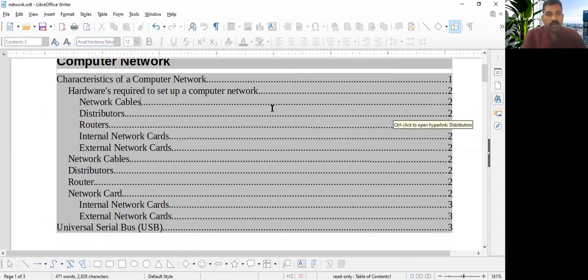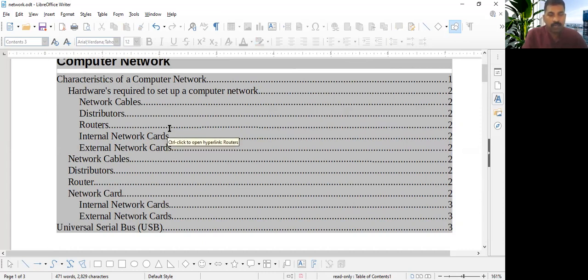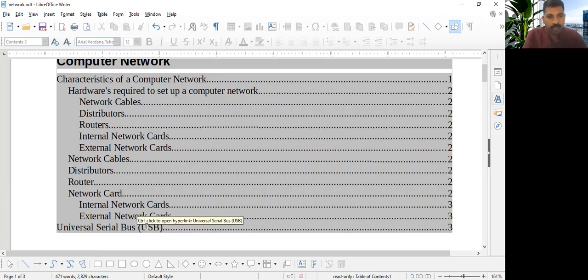So how we can navigate? How can we go? Using a particular topic. So suppose I want to see what is universal serial bus. I have to hold, I have to keep the mouse pointer here first. And I have to click control button.